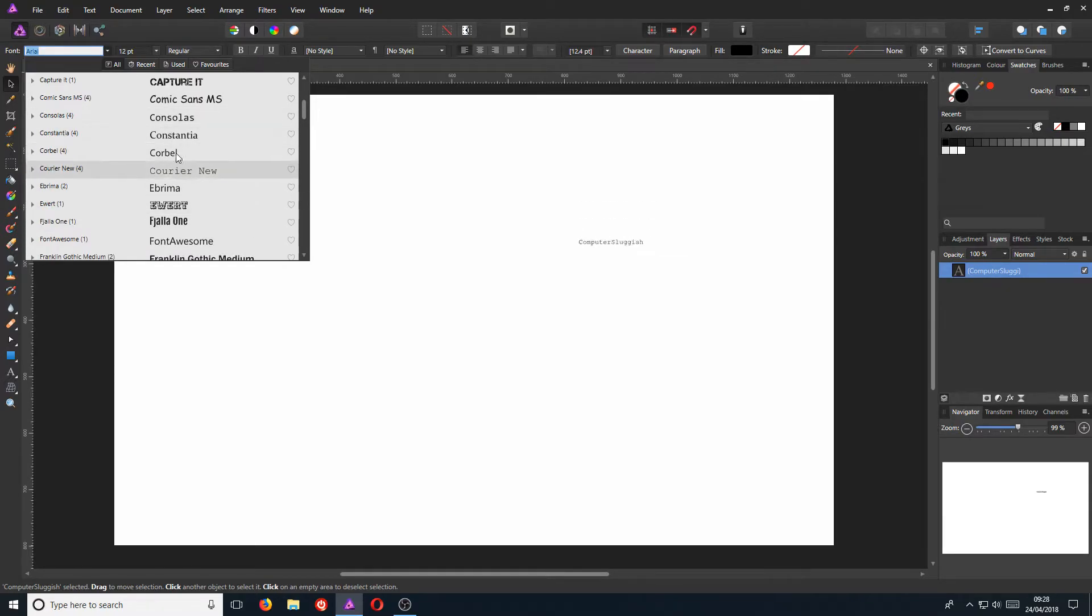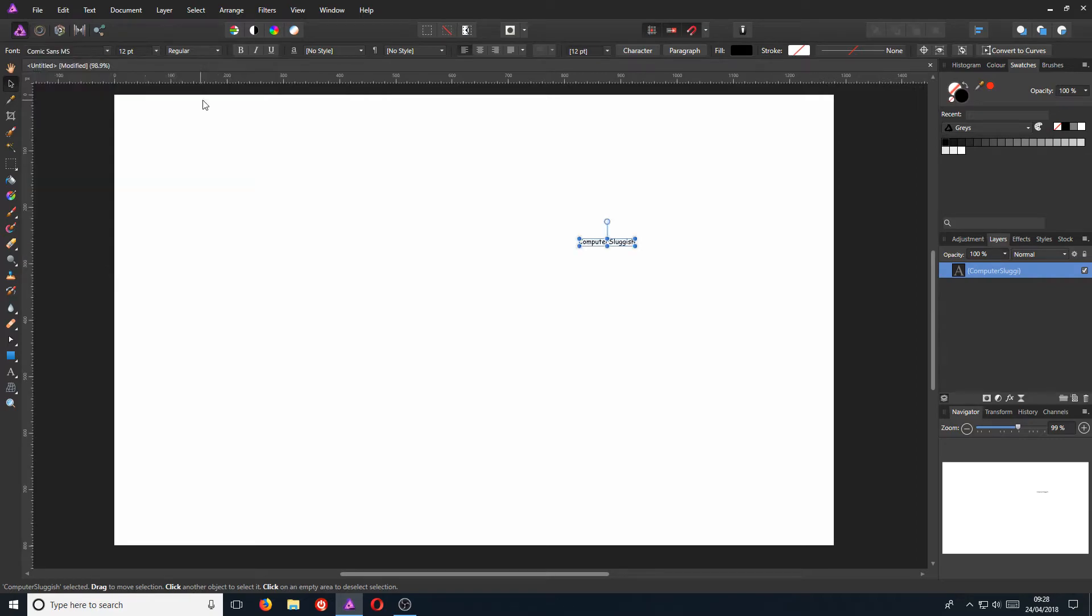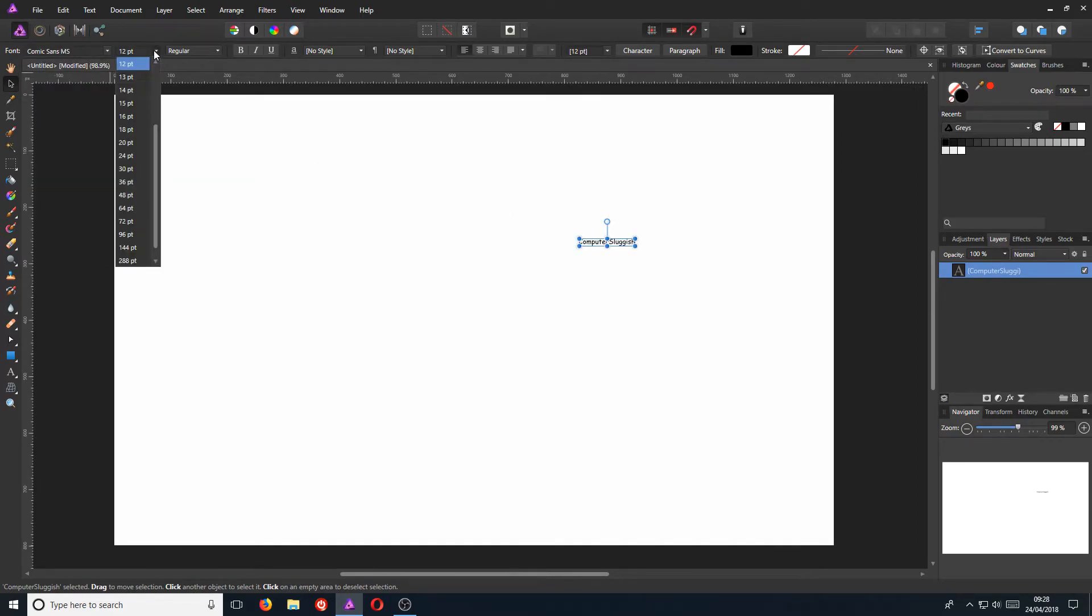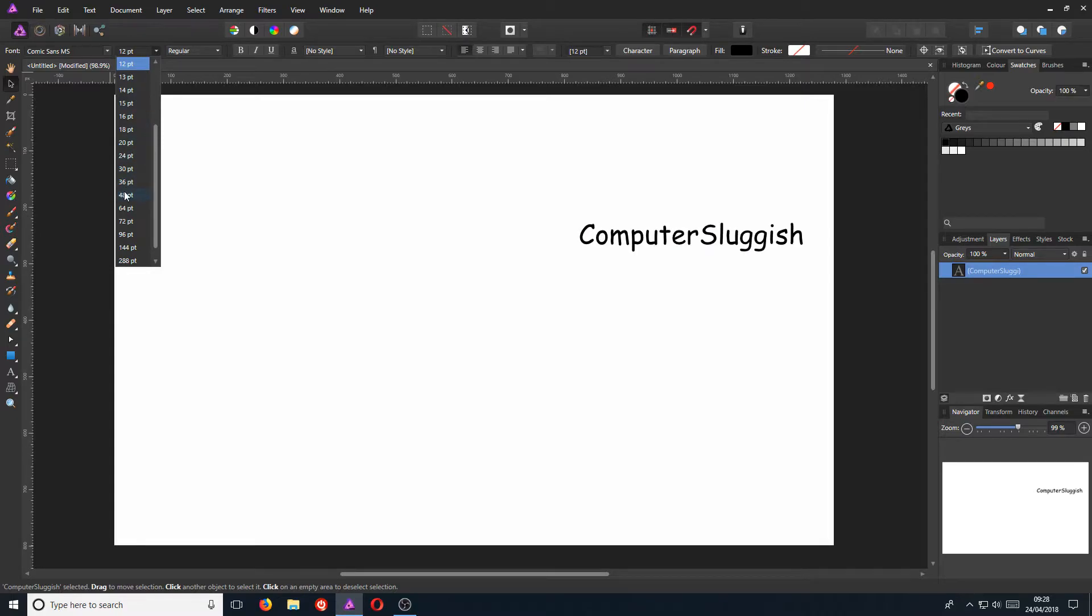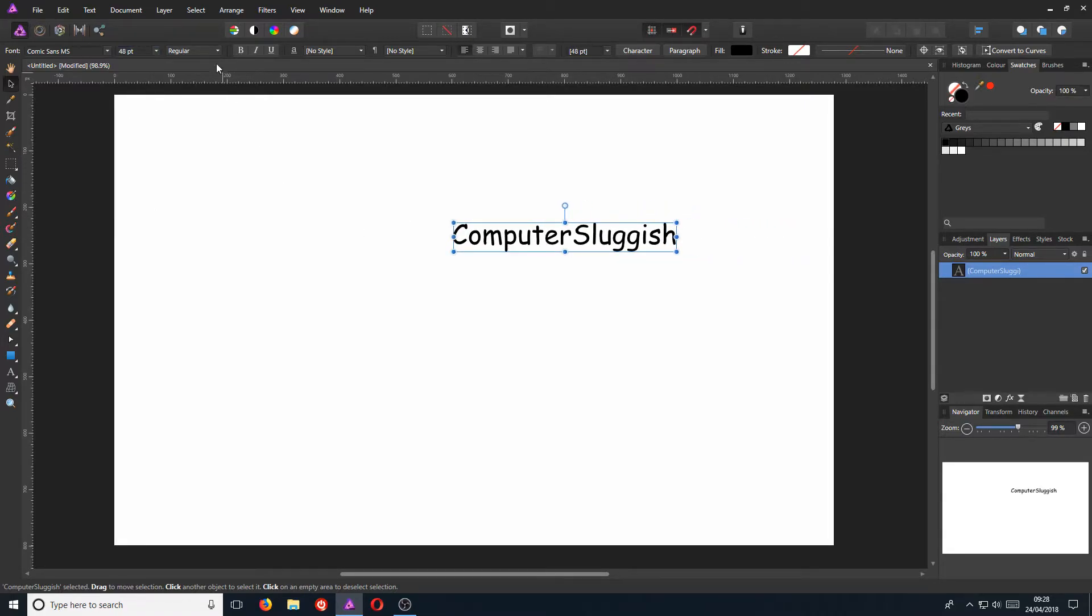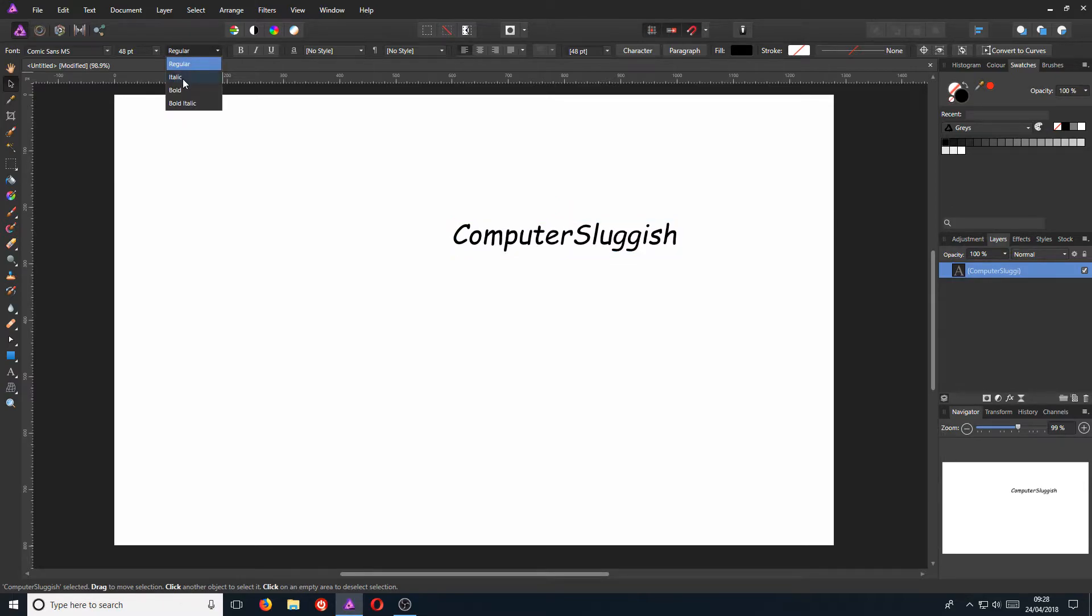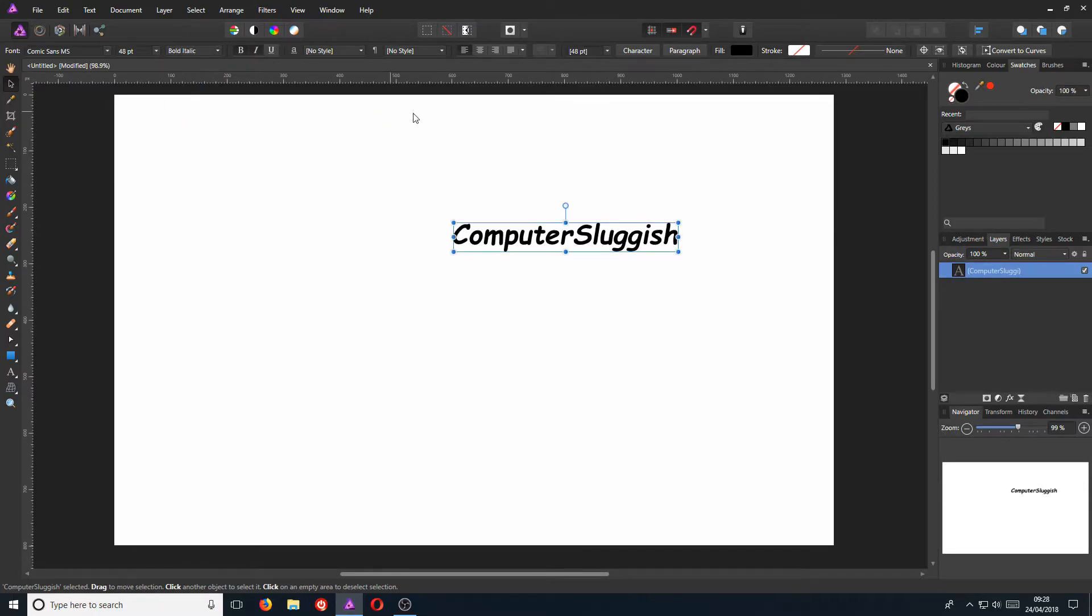Let's just go with Comic Sans and now let's change the font size, which is the next one over. And we can just go about there and we can now change it to italic if we want or bold or bold italic.